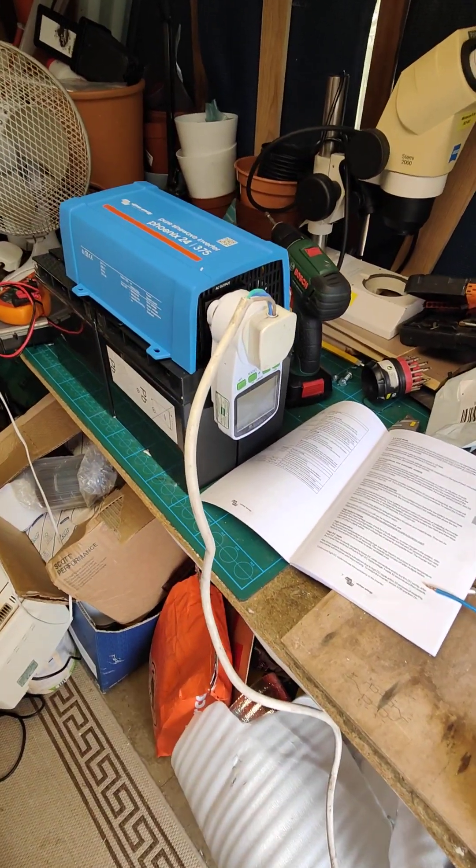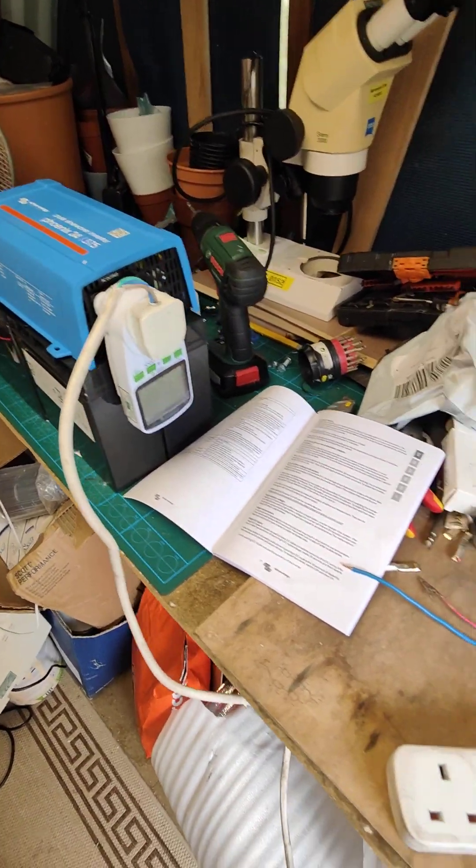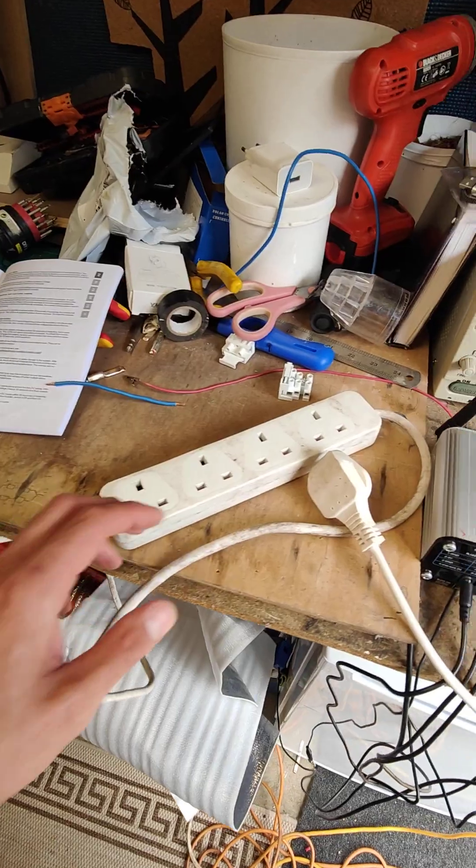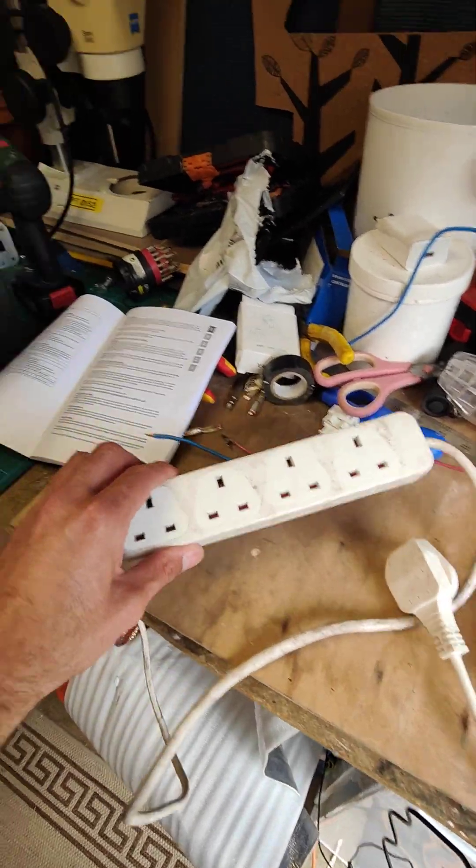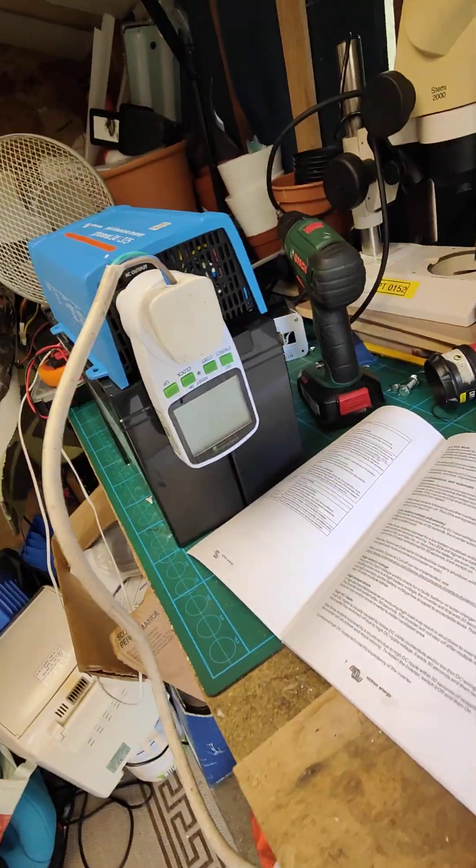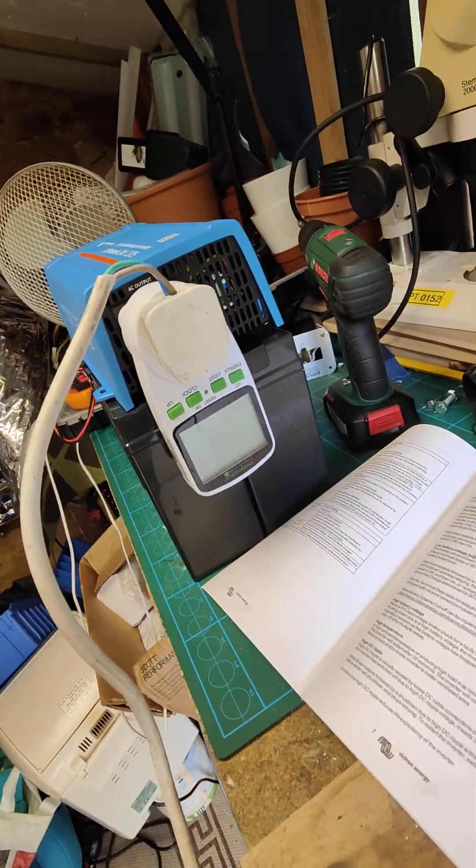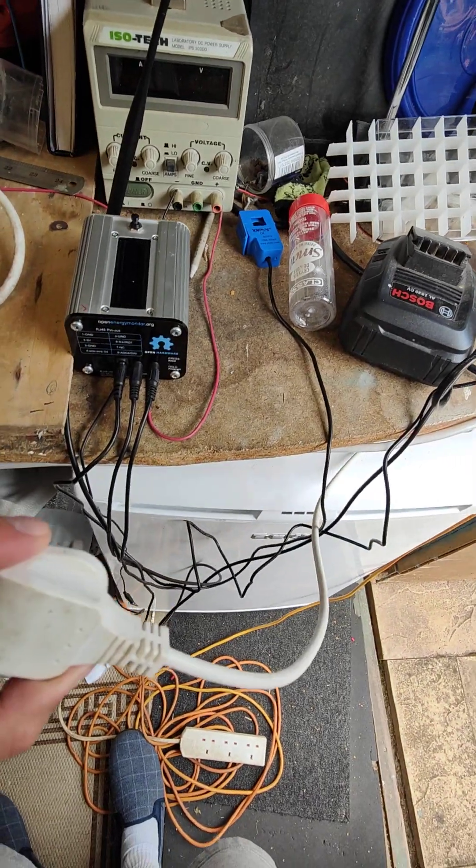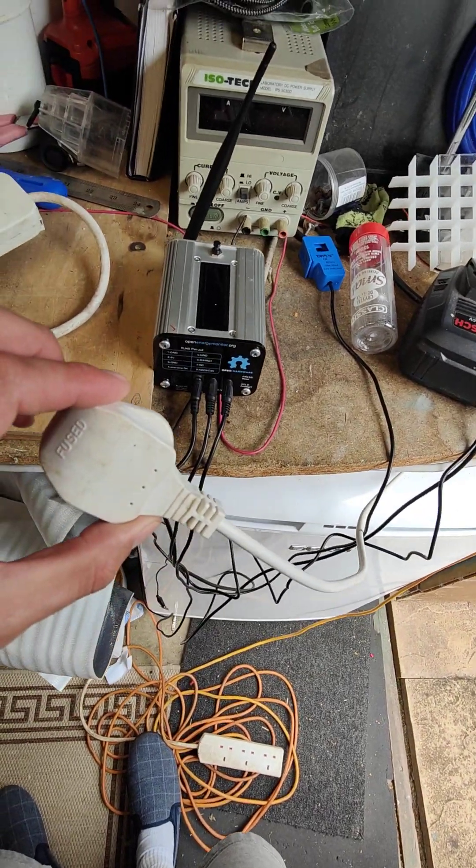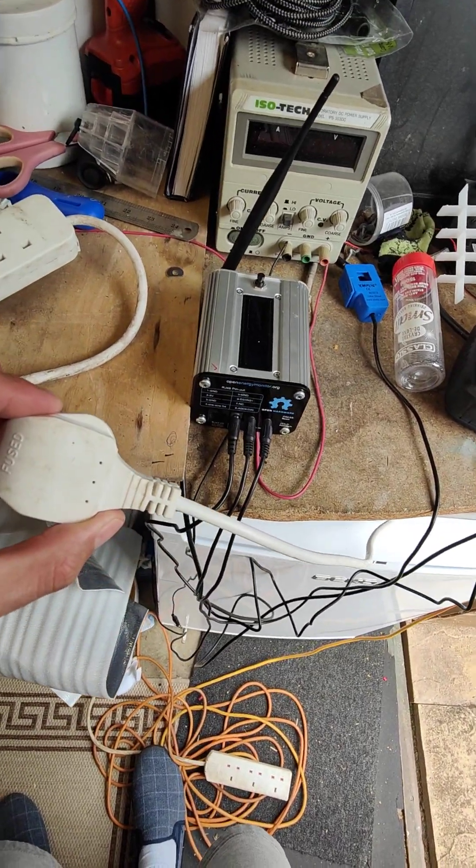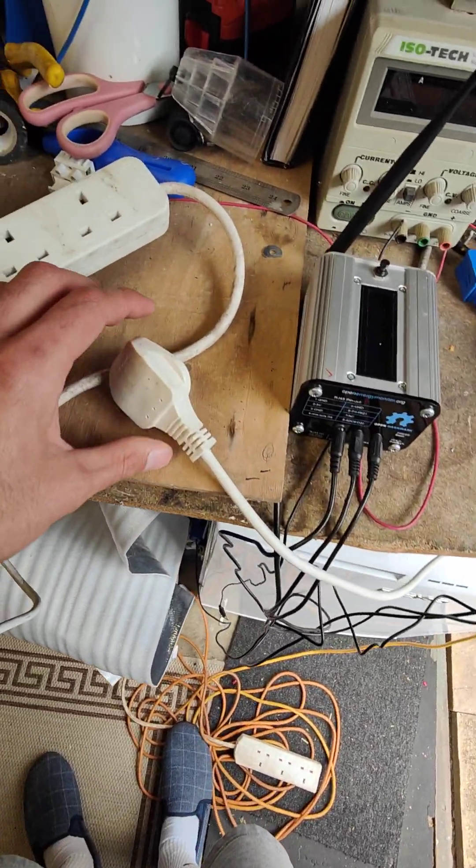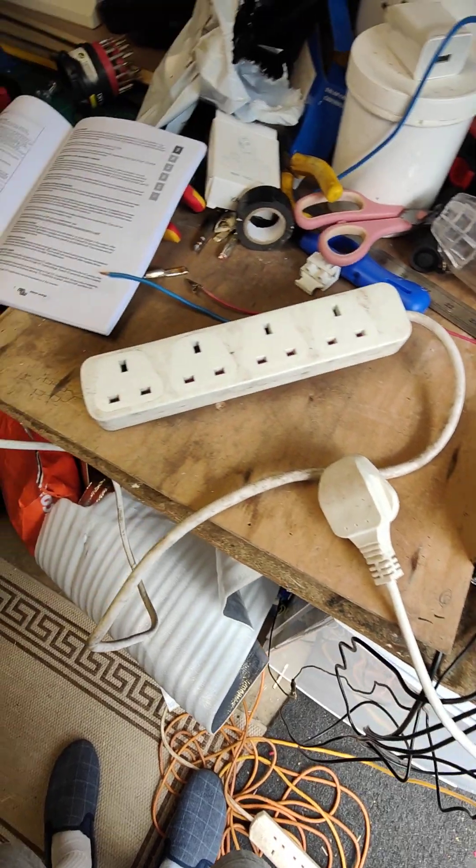Here we have the Victron and I've got this extension lead plugged in with a power meter. Now I'm going to attempt to plug in this freezer which has a nominal power of about 80 watts.